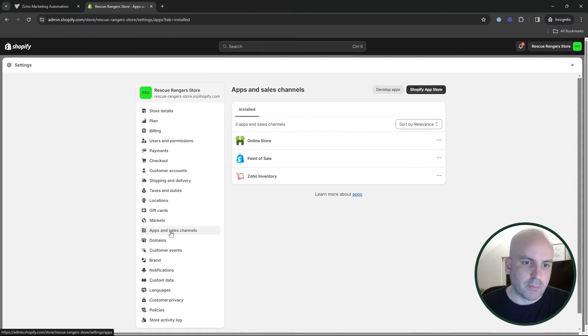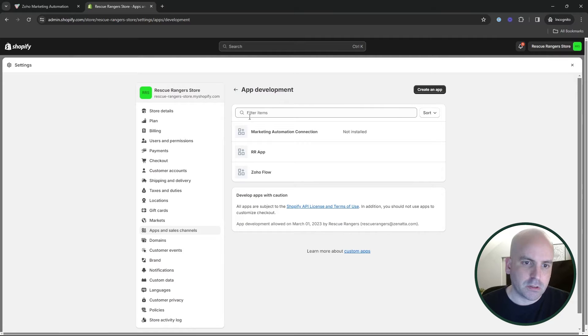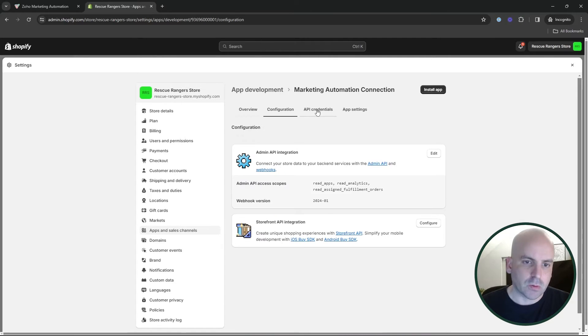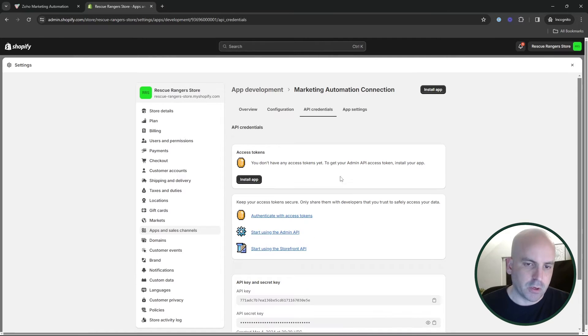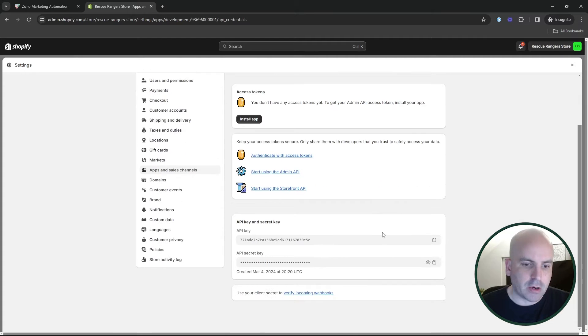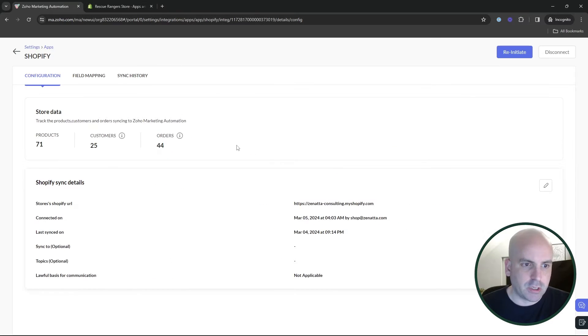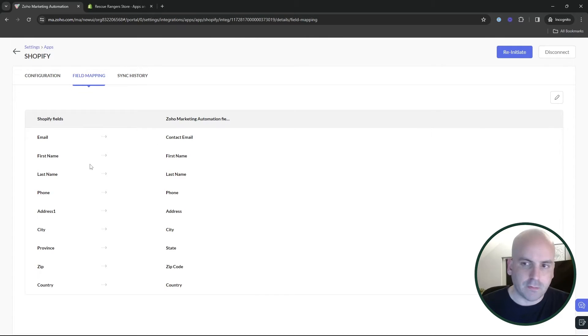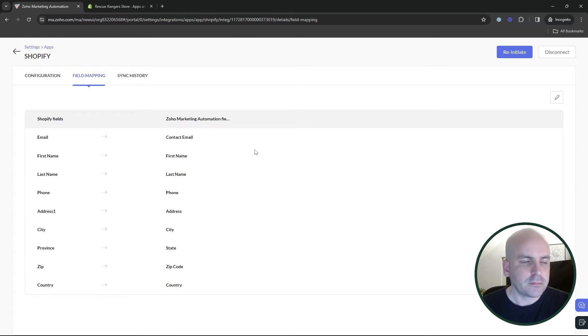So you'd come back here, develop apps, and you would want to go ahead and create an app. And then this would take you to this backend back here where I just walked you through the configuration API. So that's how you would go ahead and make the connection. And once you do, the field mapping should auto populate. It's just going to have all of the default fields that you would have in your e-commerce store.